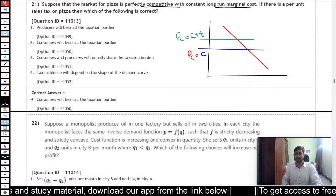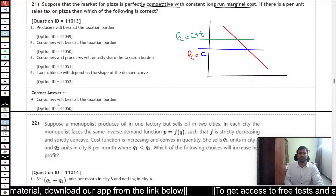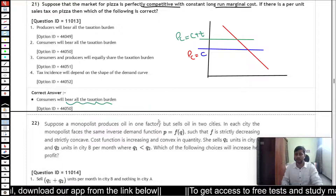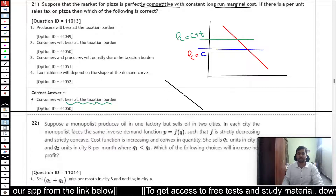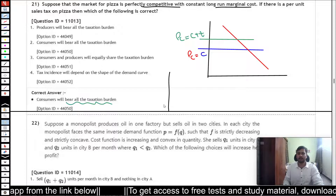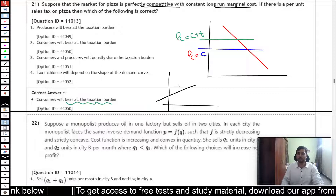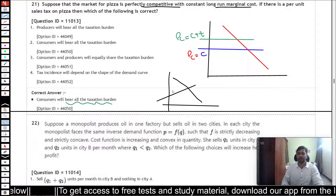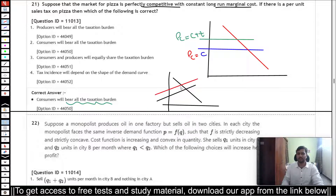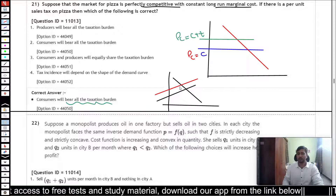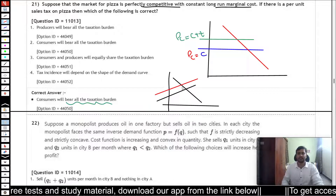Since the supply curve is completely horizontal, the price for consumers goes up by the full amount T — unlike an upward sloping supply curve. So in this case the consumers bear the total burden of the taxation. In contrast, with an upward sloping supply curve and a downward sloping demand curve, when taxation is imposed, not the entire burden is borne by consumers — some burden is borne by the producers as well.